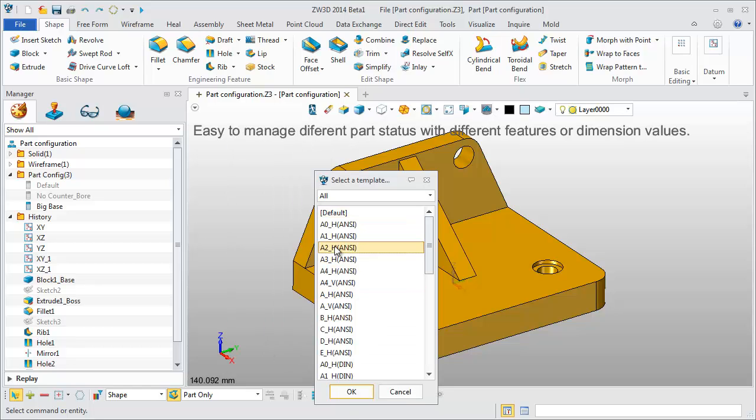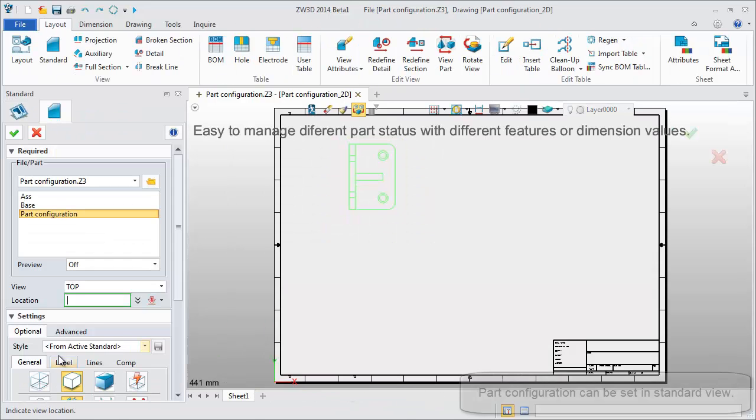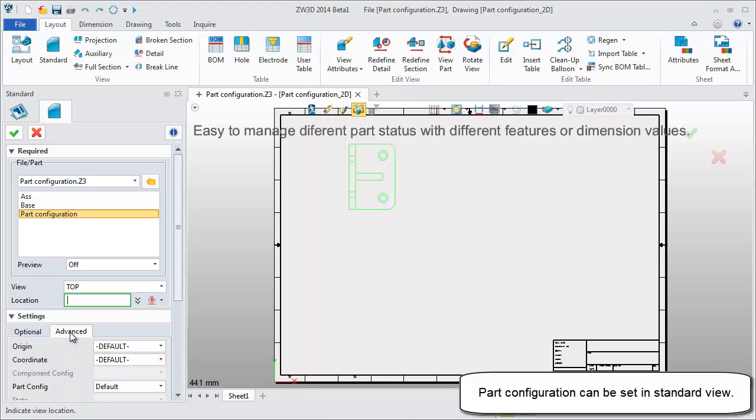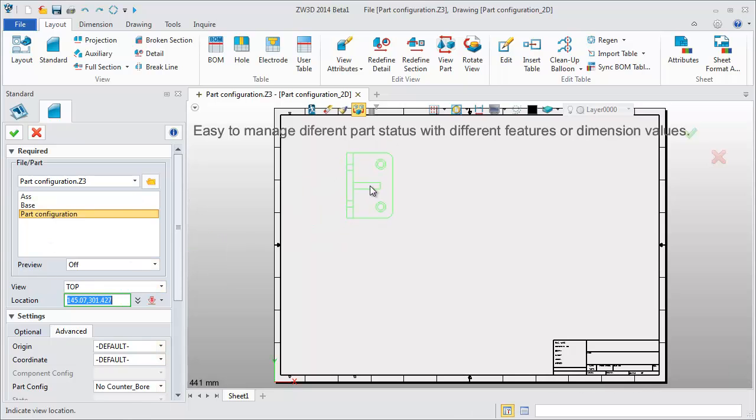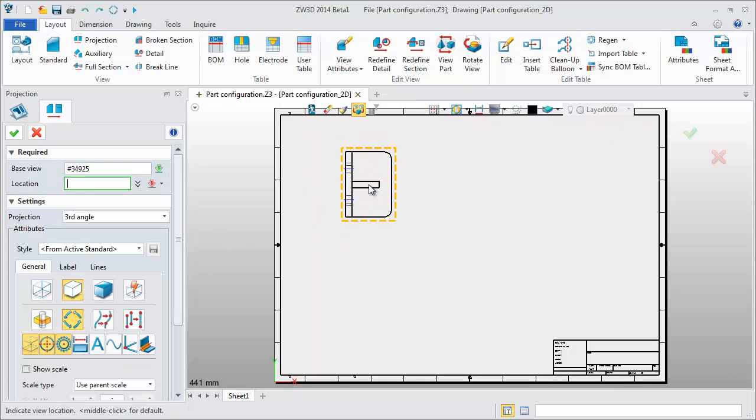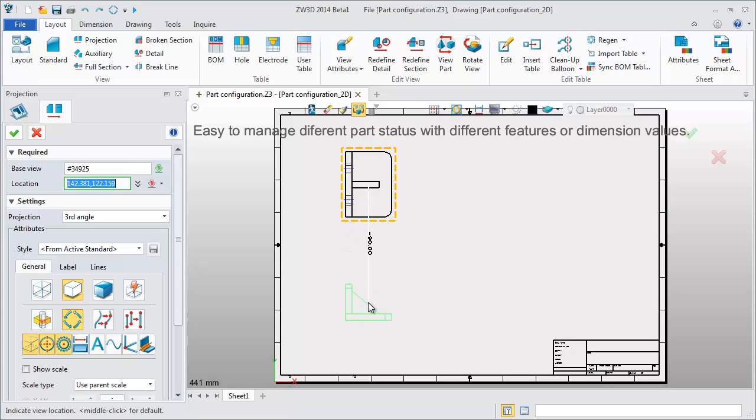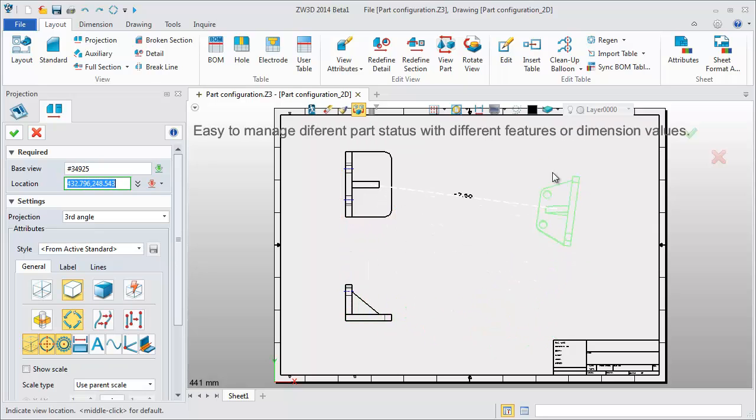Next, a 2D sheet. In the advanced table, part configuration can be set. Quickly get other projection views.